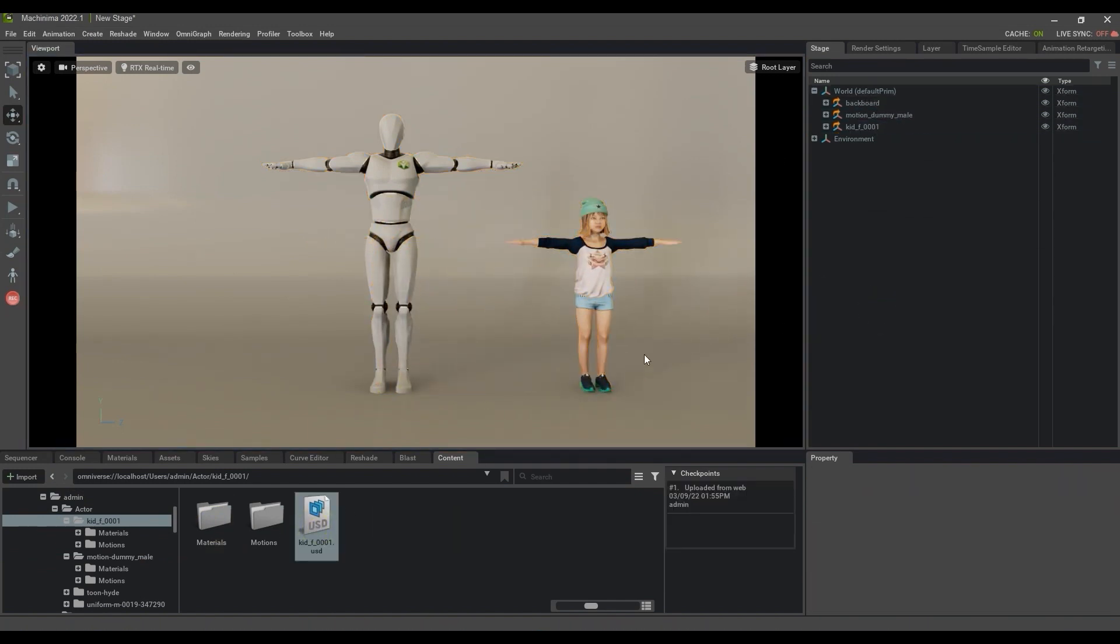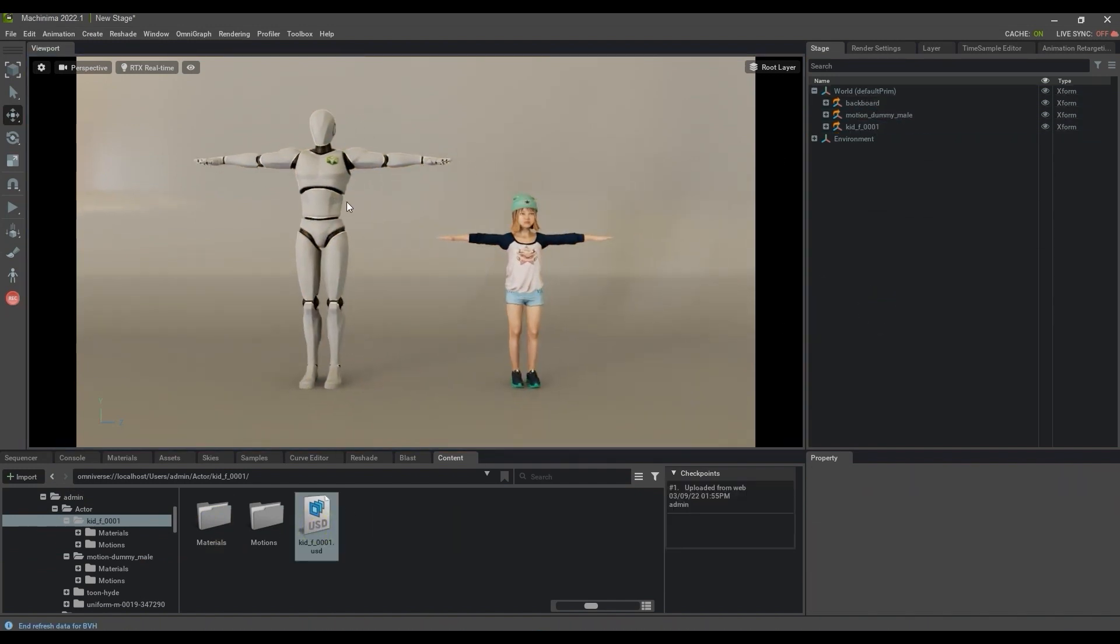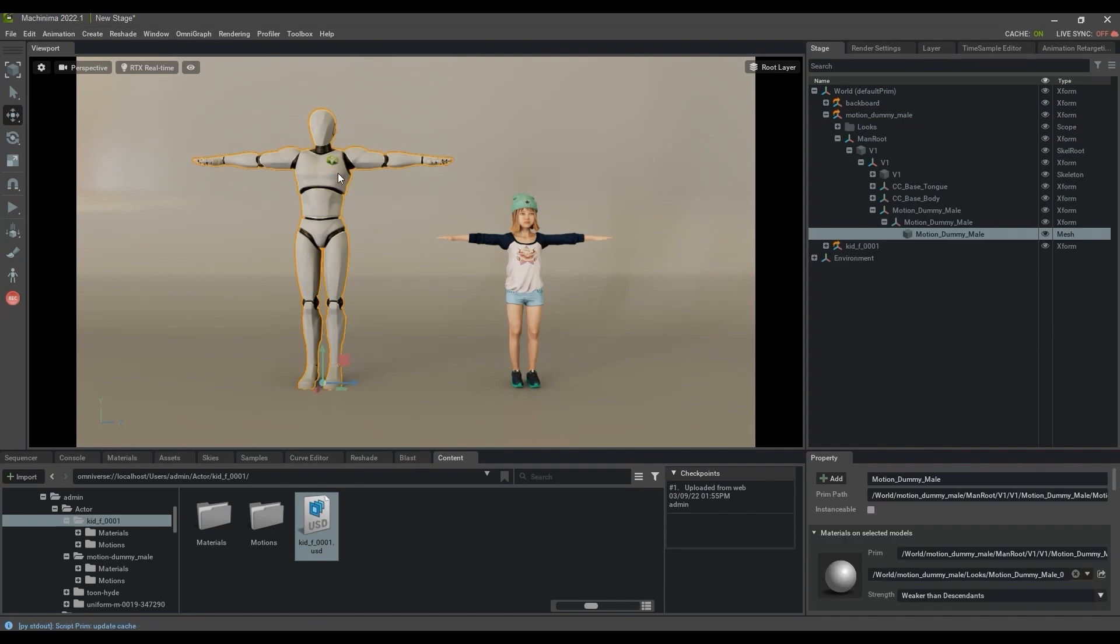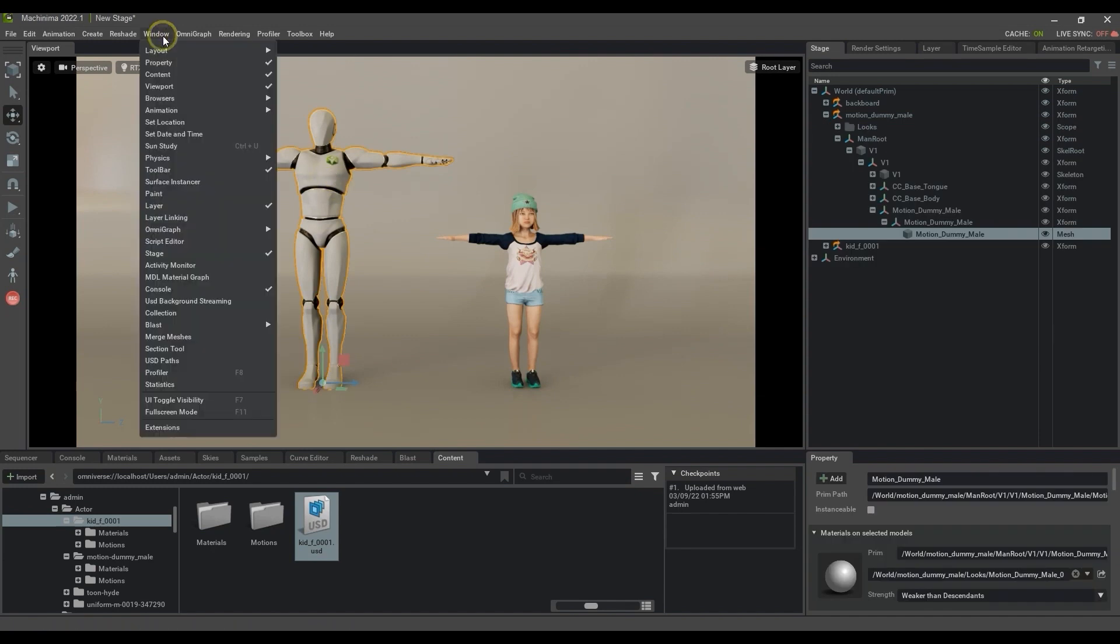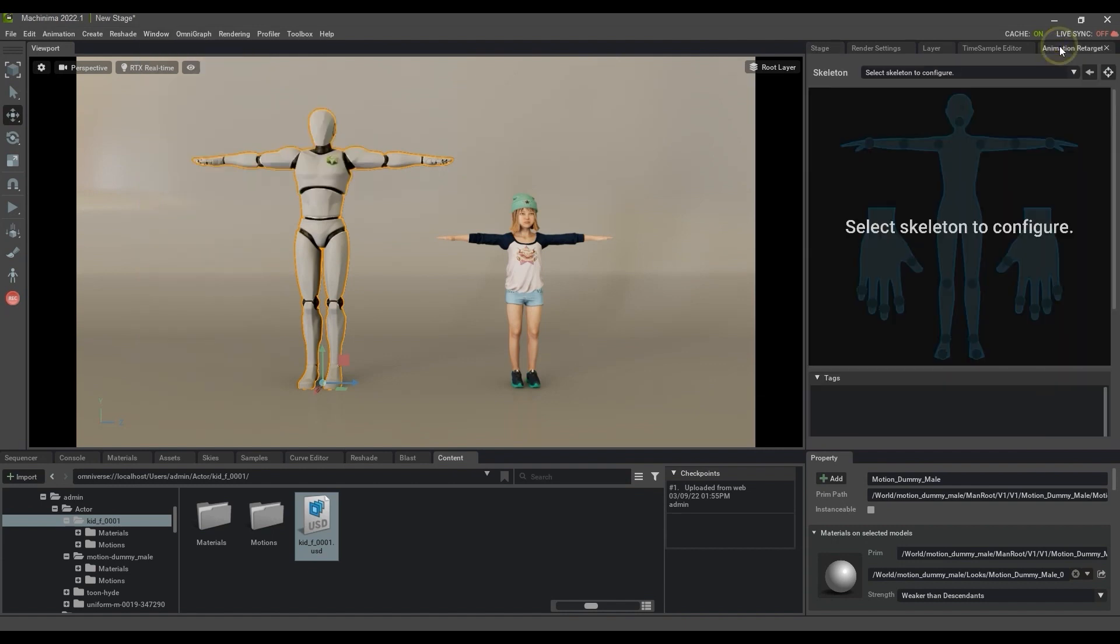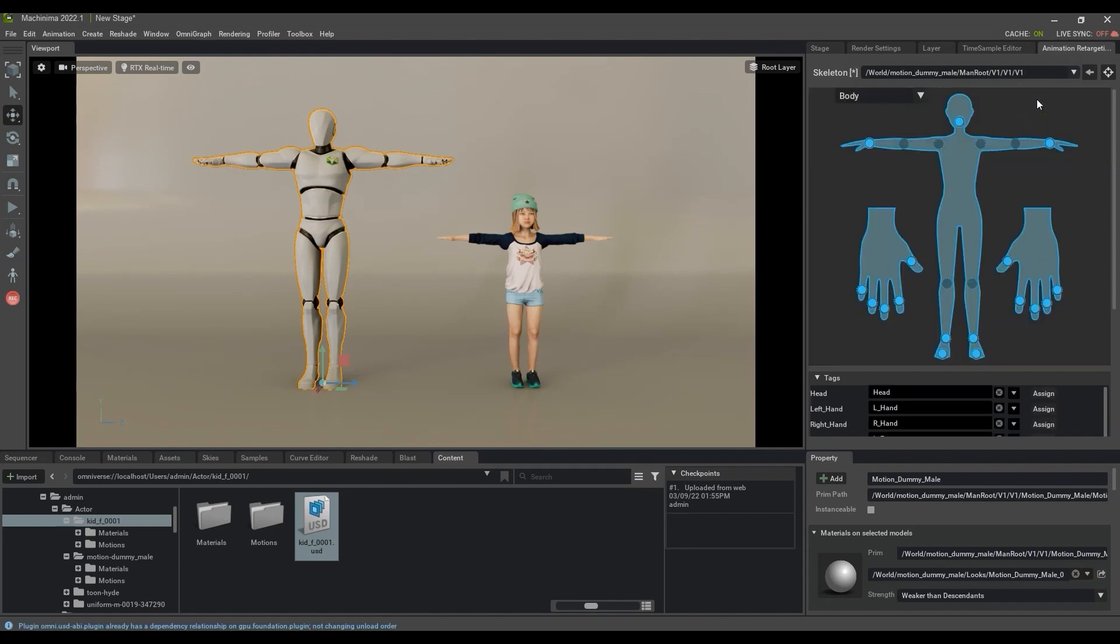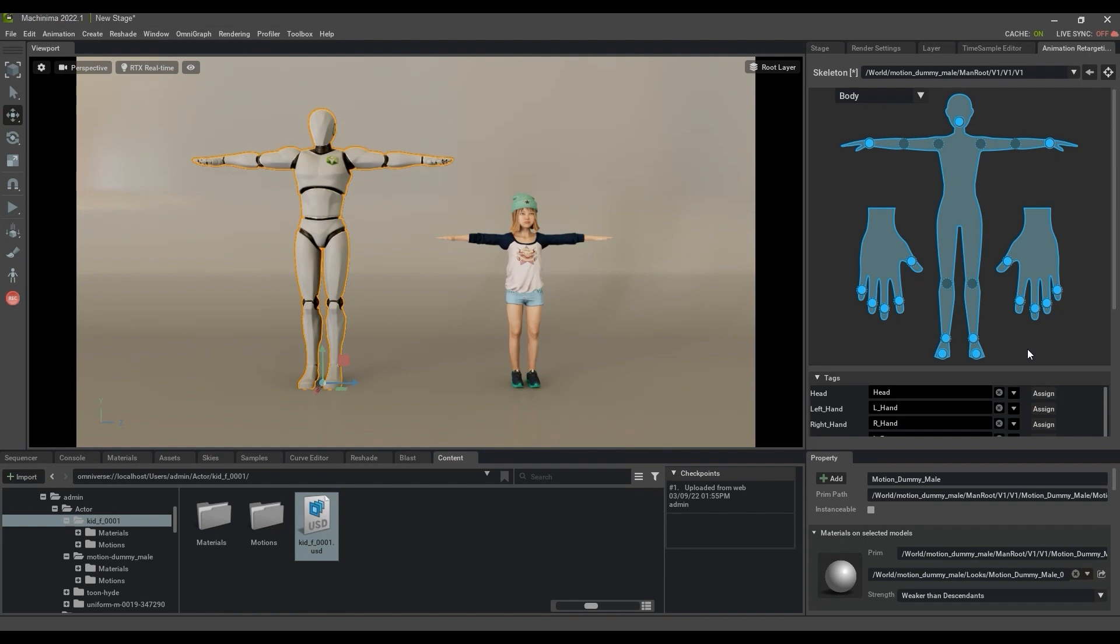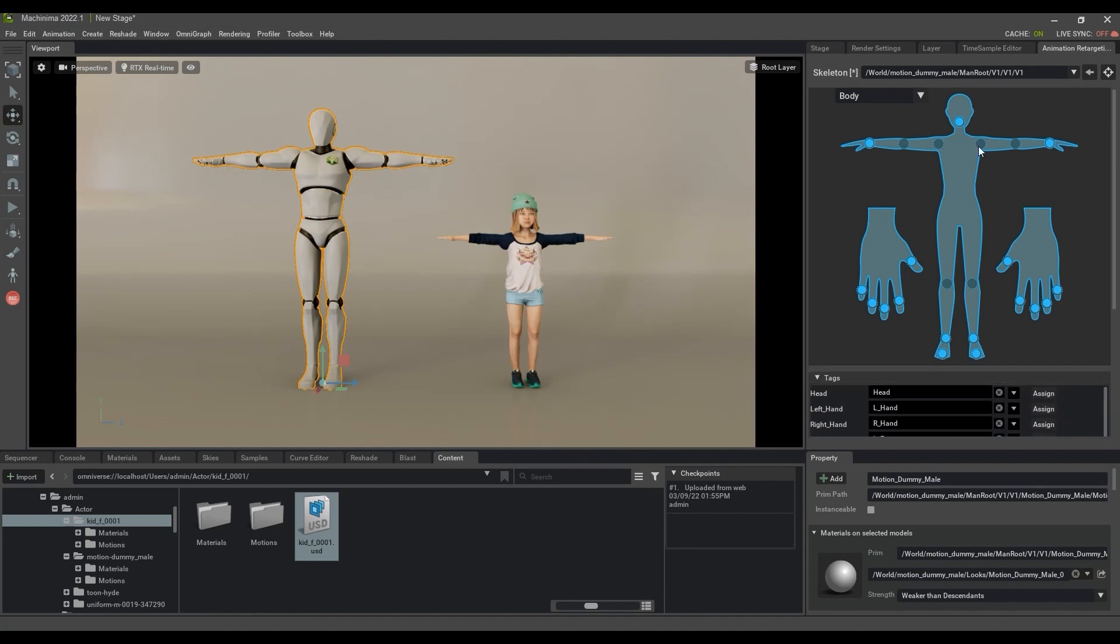If you don't have your retargeting window open, you can find it under the Windows Animations menu path. In that window, you'll first want to select the male dummy character as the retargeting profile from the skeleton field at the top with that character selected, and then proceed to do the same thing for the child character, so that each will now have their own retarget setups assigned to the respective models.